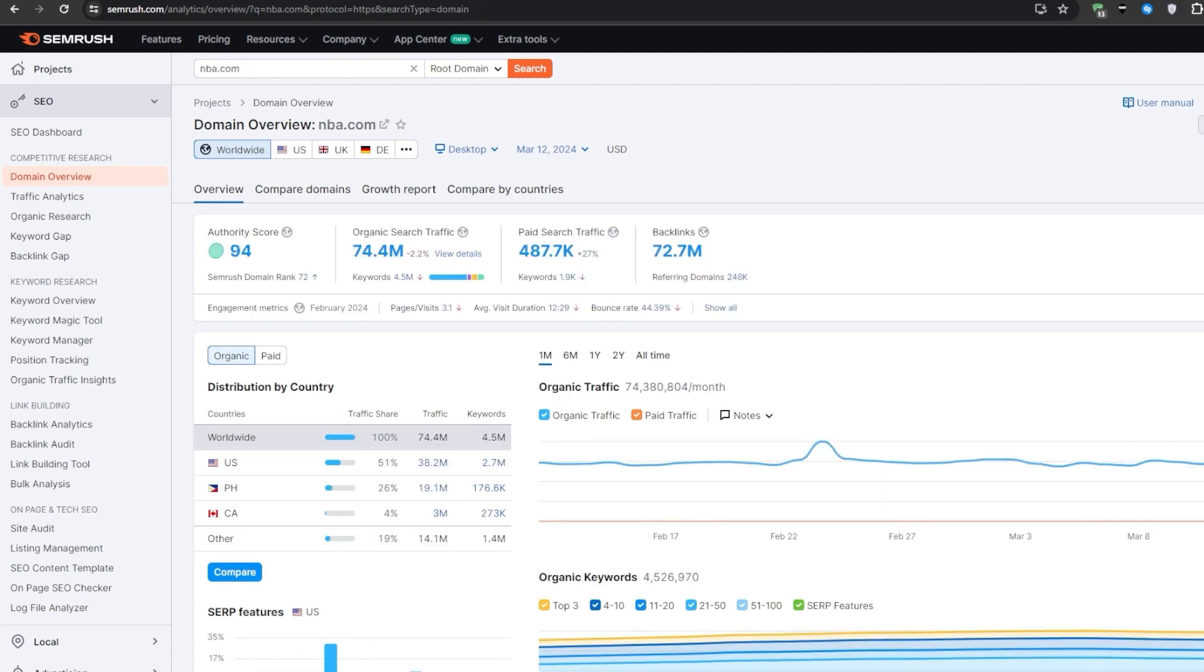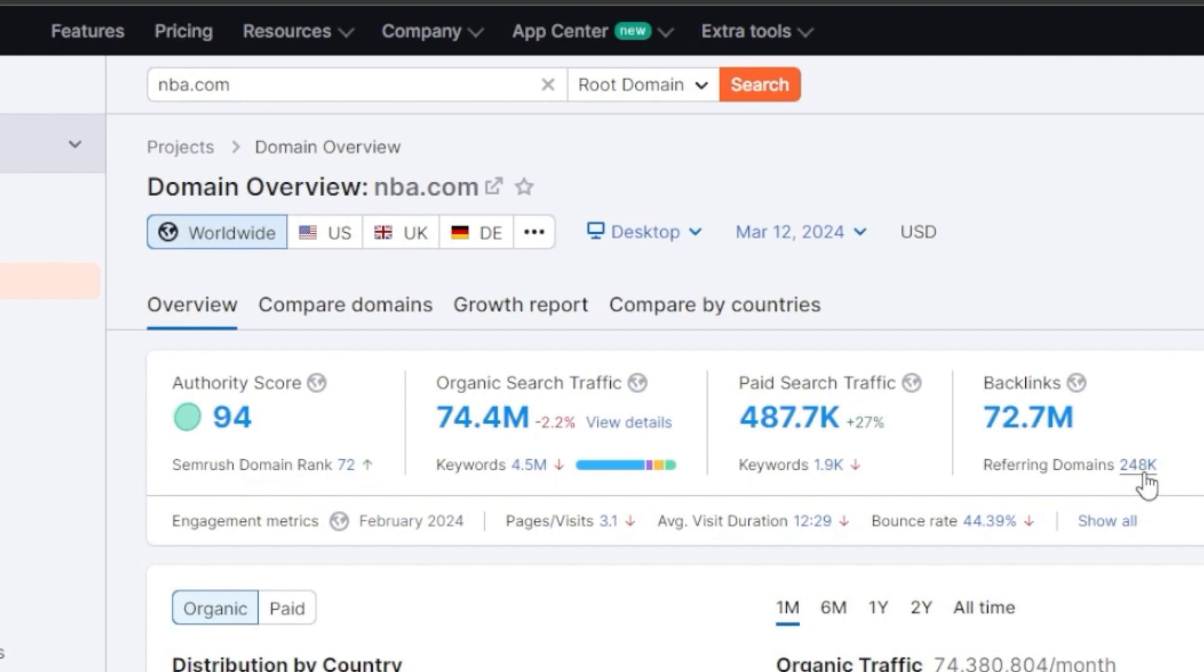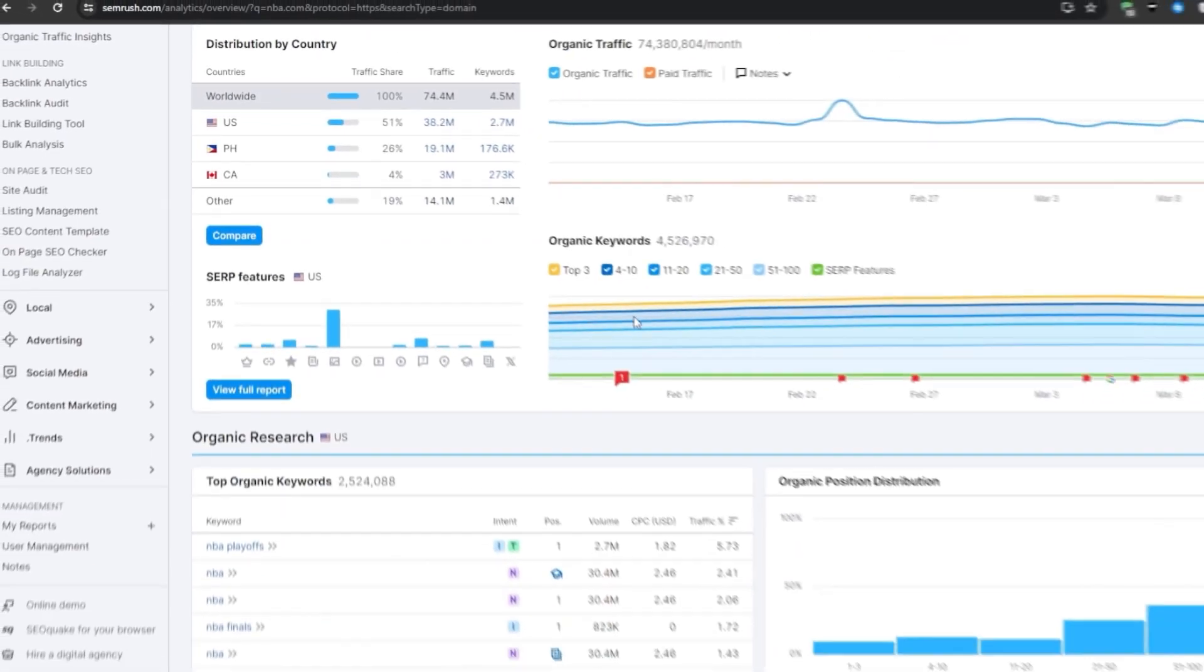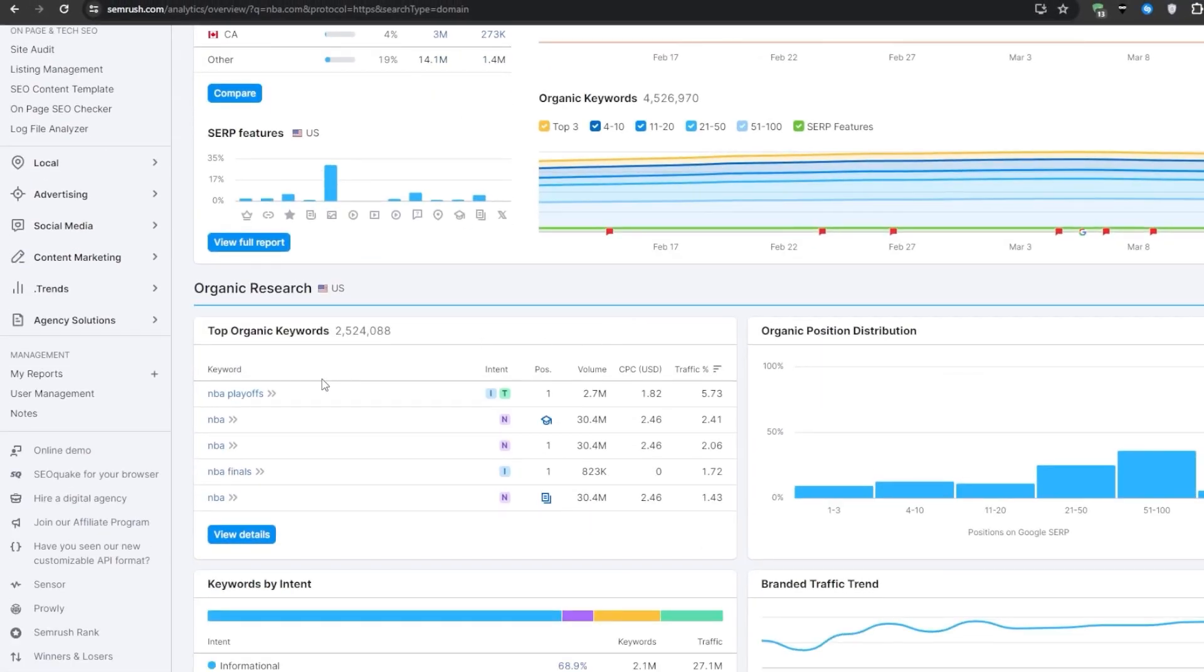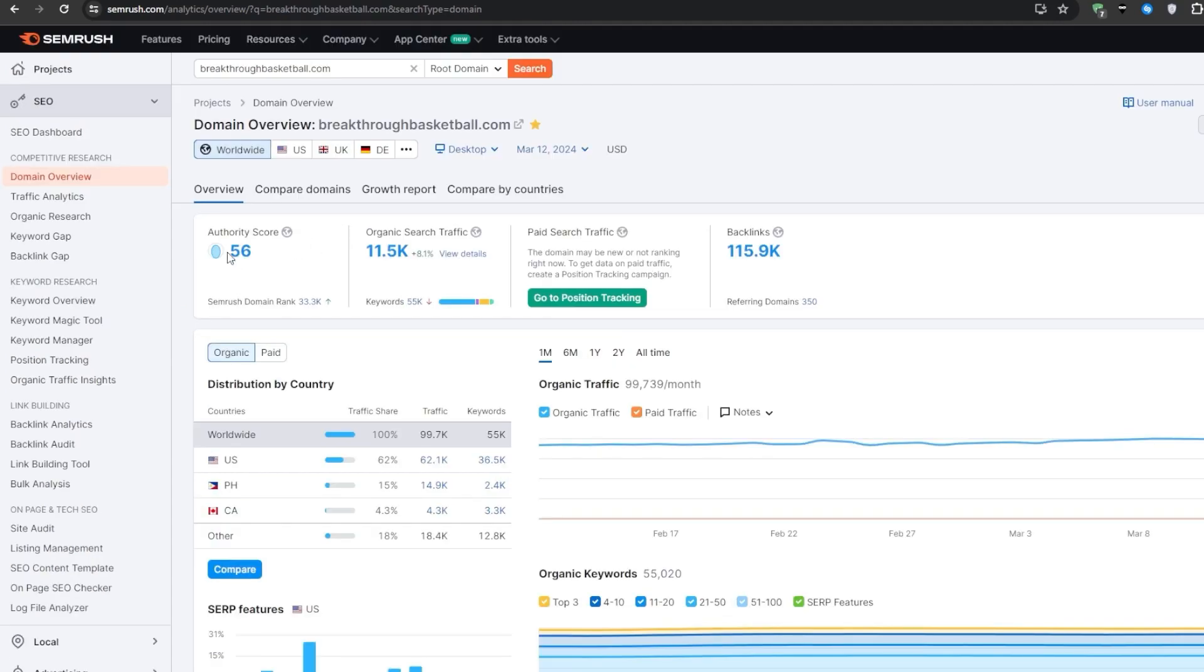For example, if I were to search for NBA.com then you would see that they have a whopping authority score of 94. They get around 75 million organic search traffic and at that point if I were to start a basketball channel or niche website then it would be nearly impossible to outrank them, and that's entirely based on their organic keywords. That's why it would be much easier to outrank a website with a lower authority score on their own keywords.